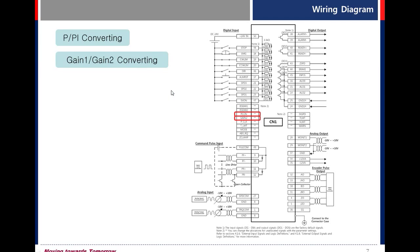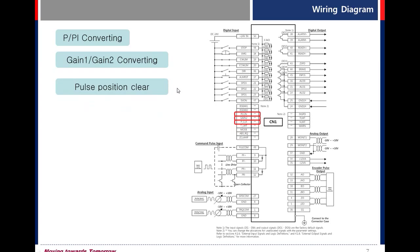Pulse position clear. When the signal is on, drive do not receive the command pulse and error pulse is zero.